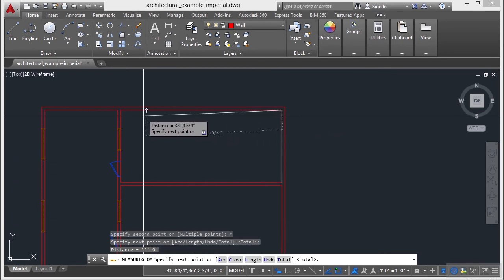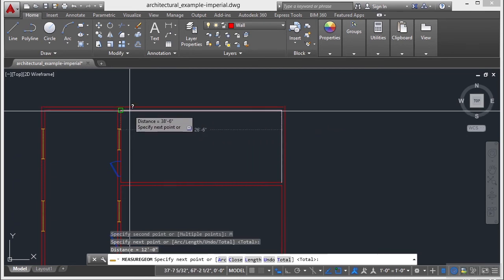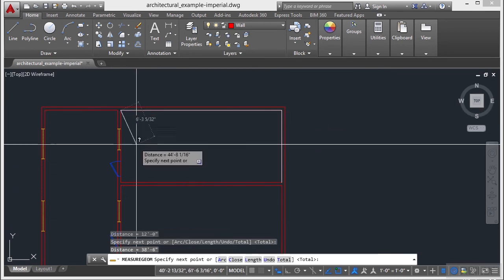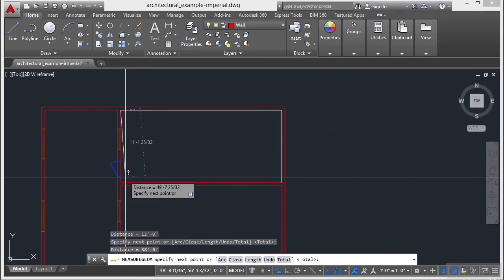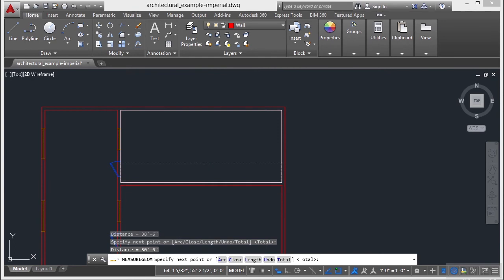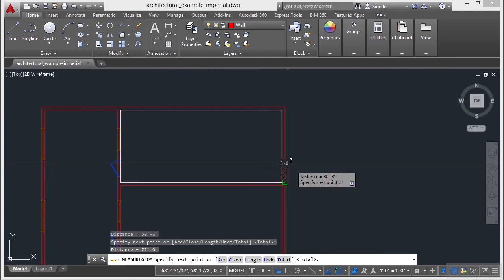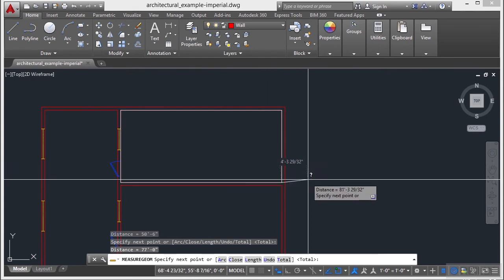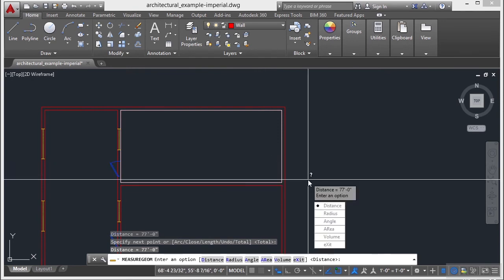Now I can go and select as many points as I need and I can find the perimeter of this room. Once I've picked all of my points, press Enter and it will give me a grand total of that line. So you can find the distance of multiple points.